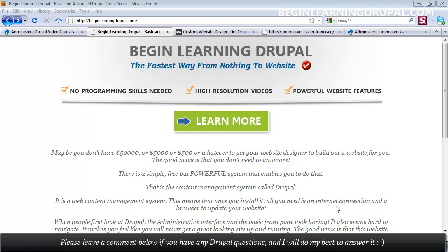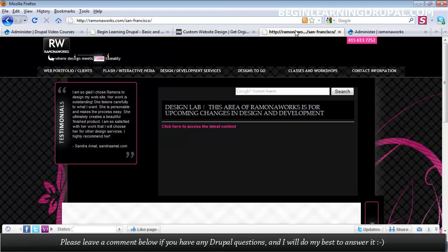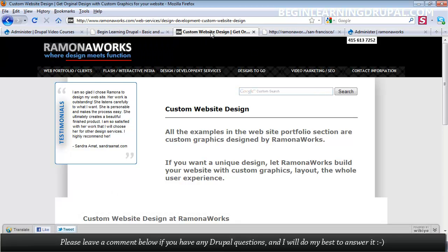Every Drupal website has an administrative back-end. It looks something like this. It also has a nice-looking front-end design that looks like this, or even like this.